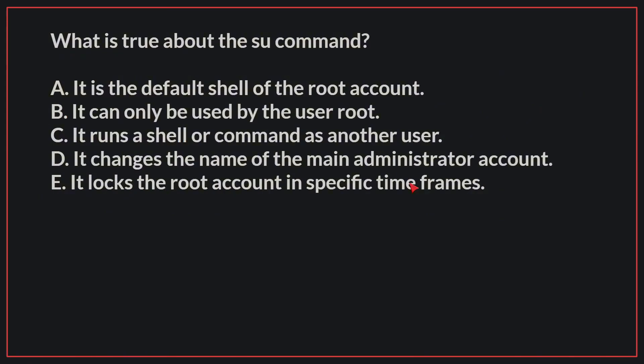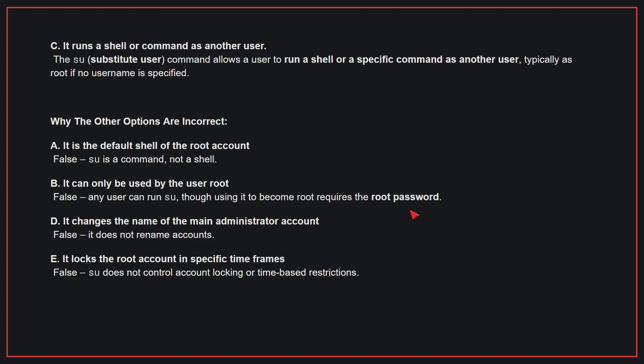What is true about the su command? The correct answer is C. It runs a shell or command as another user. The su command allows a user to run a shell or a specific command as another user, typically as root, if no username is specified.